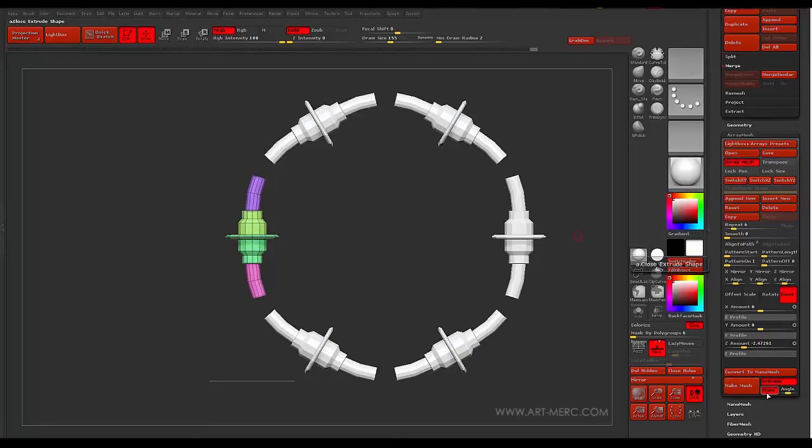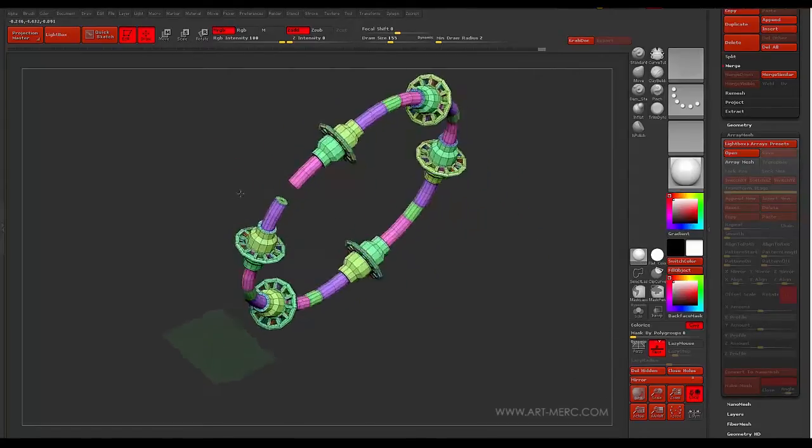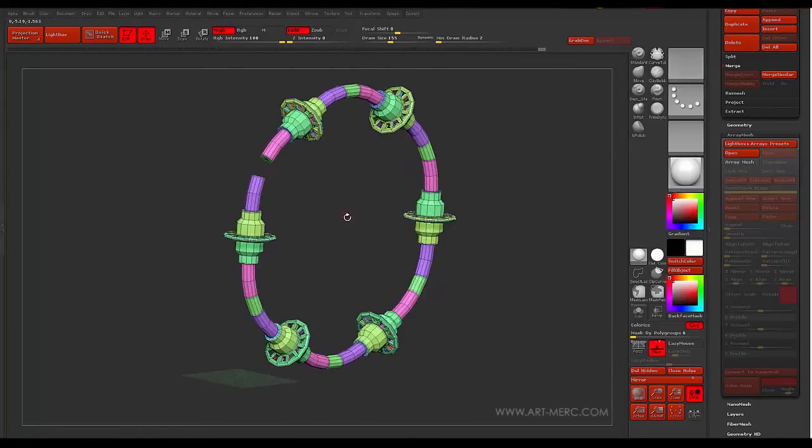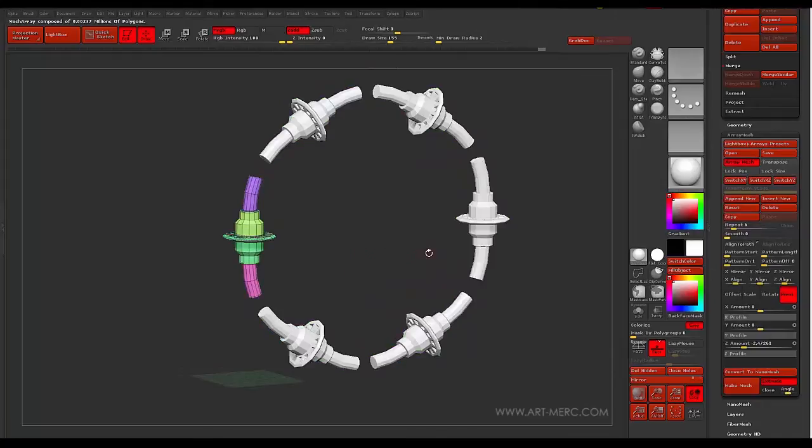But the first thing I want to do is make sure that I have close on. Because if I don't, I'm going to go to close and I'm going to finish it. It's going to leave a gap right there.